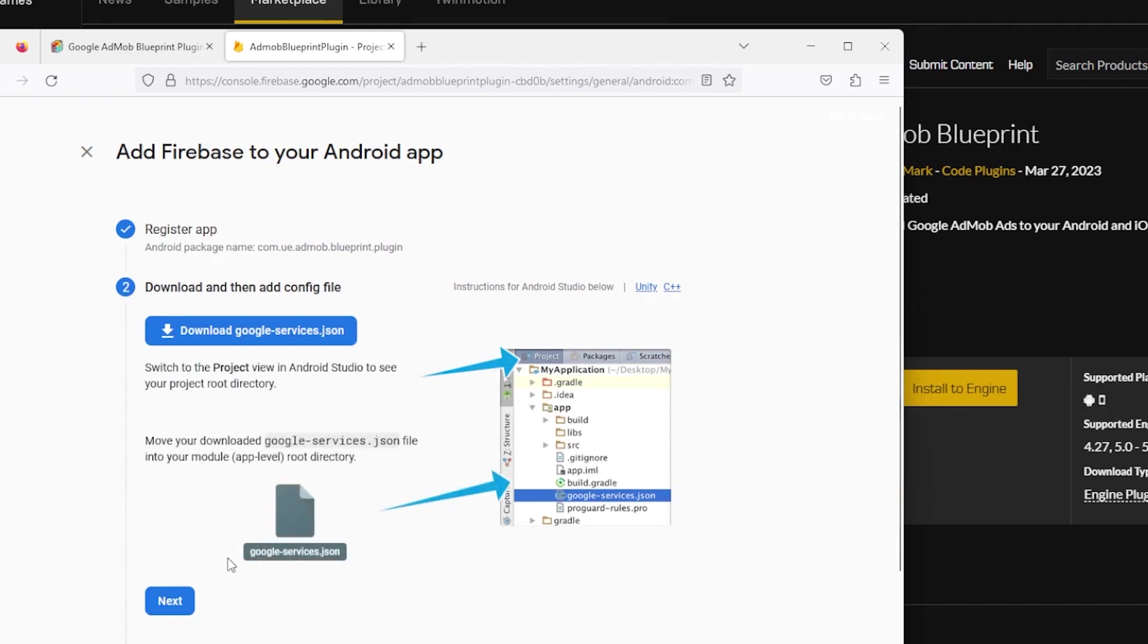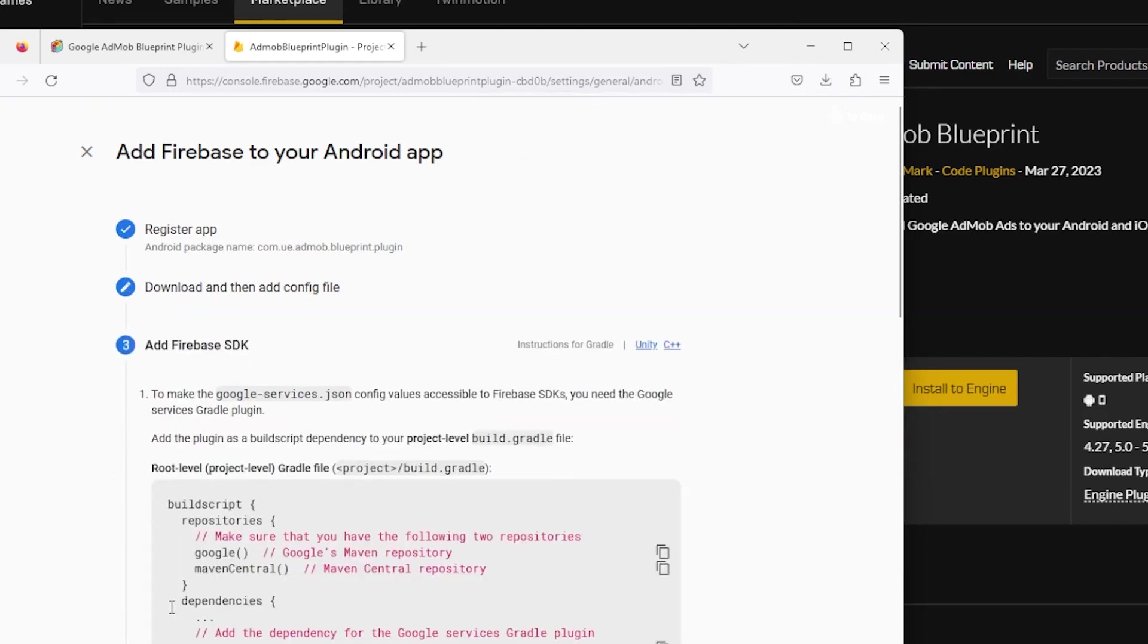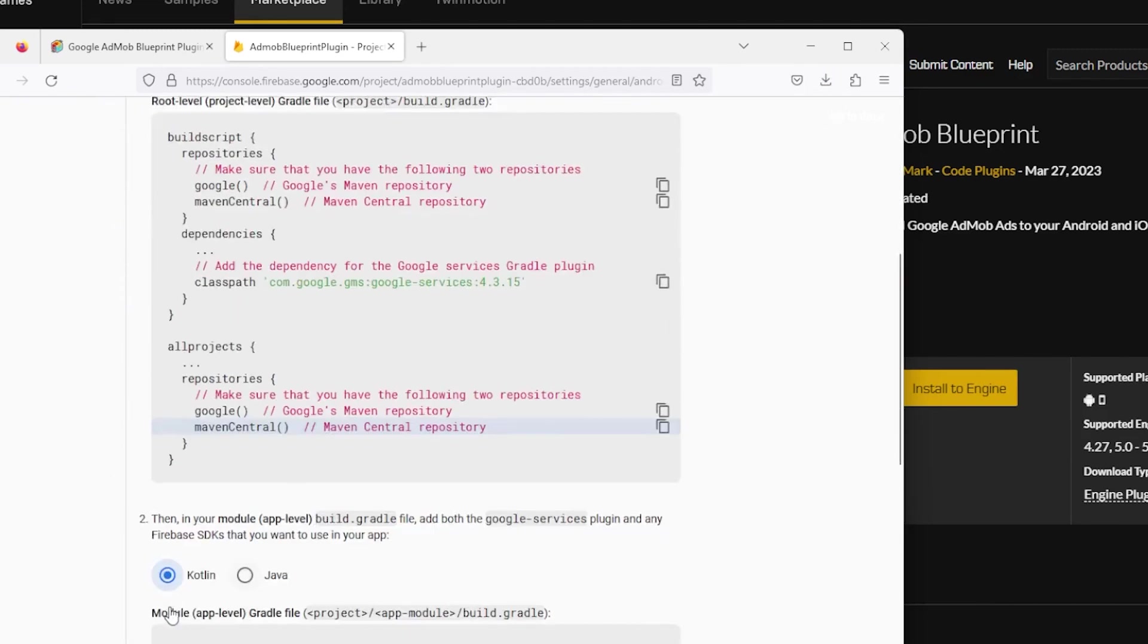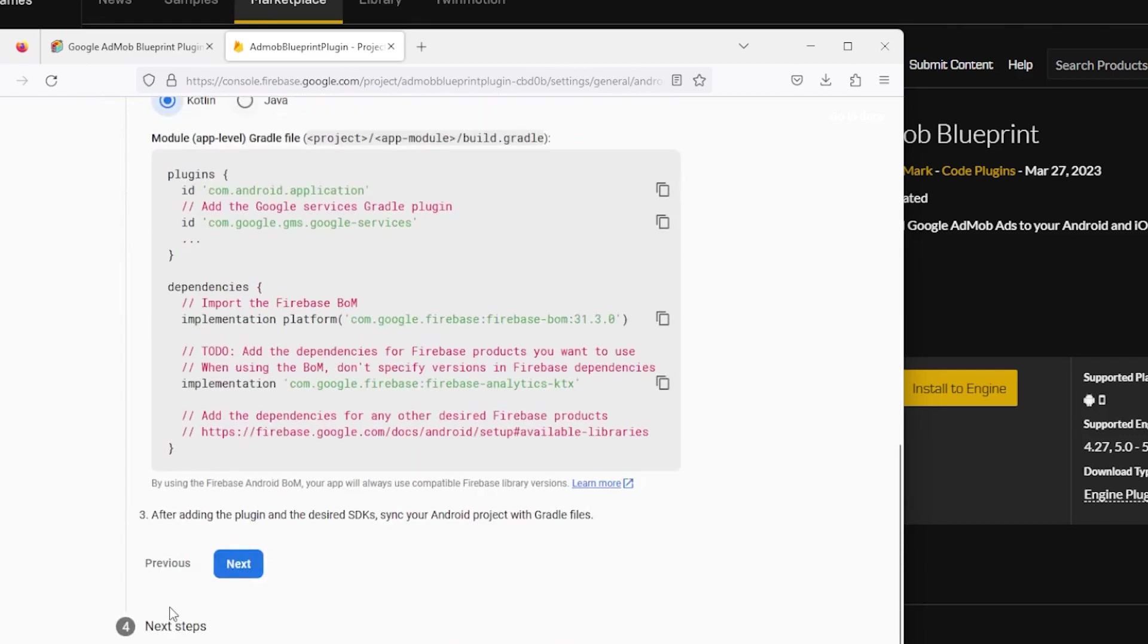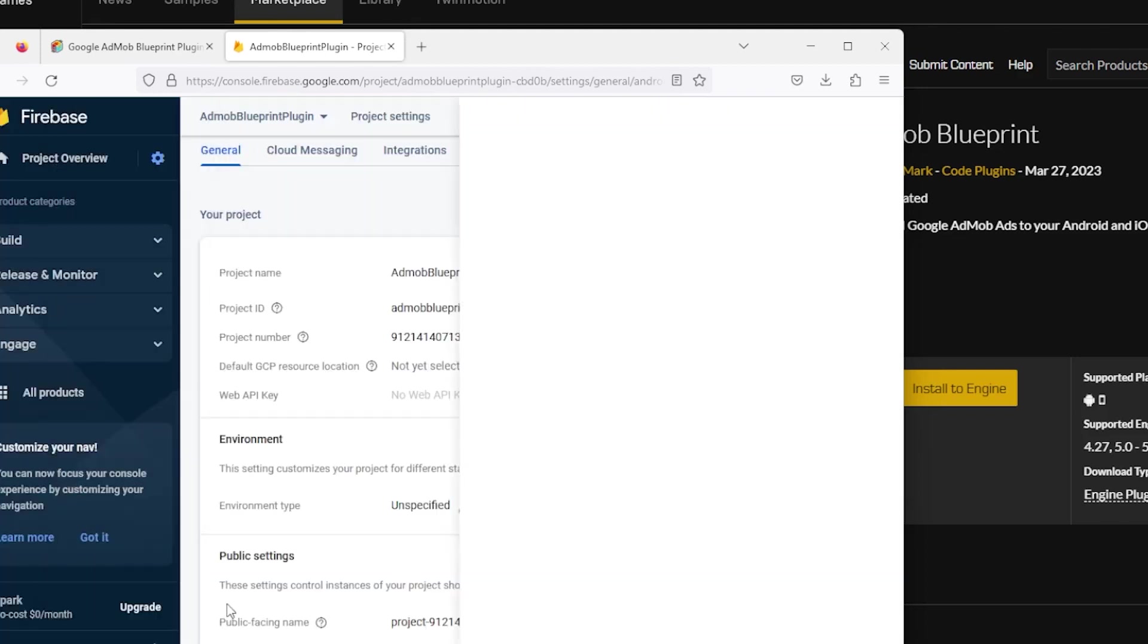On the next step, download the Google services.json file and click Next. Keep clicking Next until you reach the last step and click Continue to console.